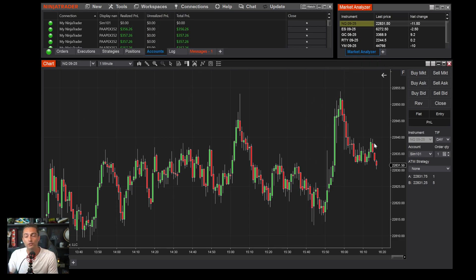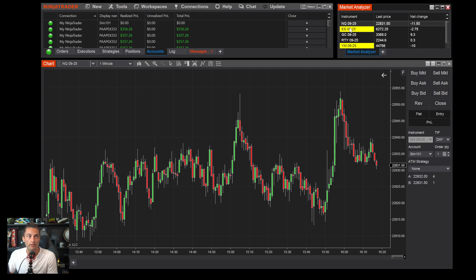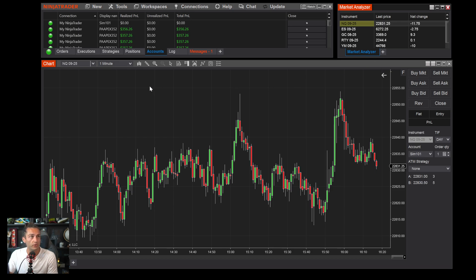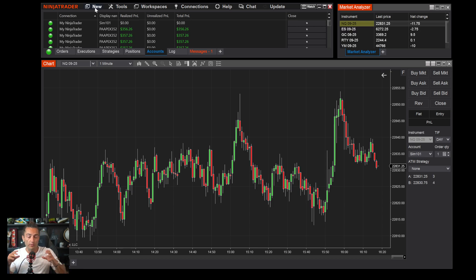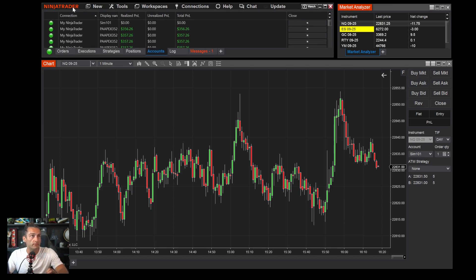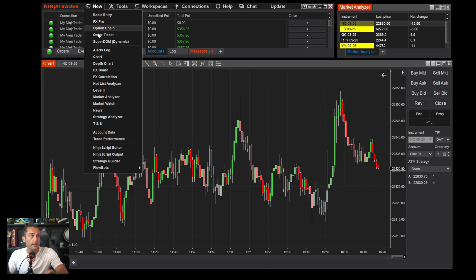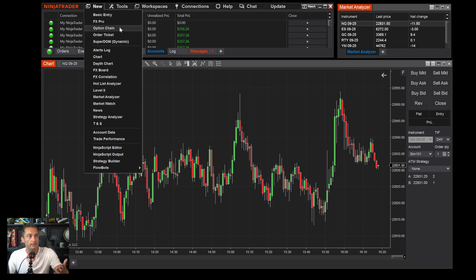To get your layout looking like mine, I have a chart and a market analyzer showing the instruments I like to trade so I can quickly see prices and how much they've changed for the day. Think of the top bar as your main control panel — this is where you make new charts and do everything inside Ninja.